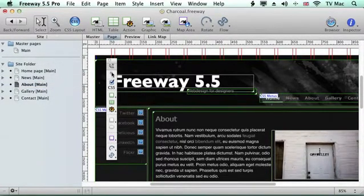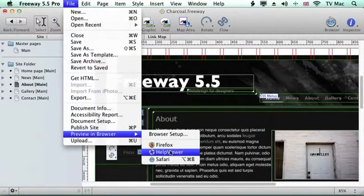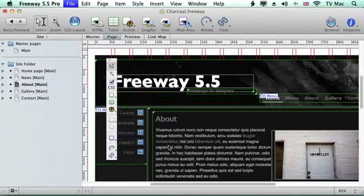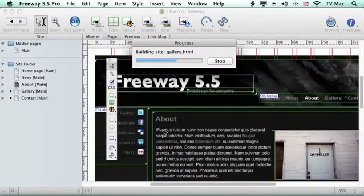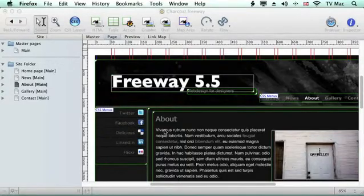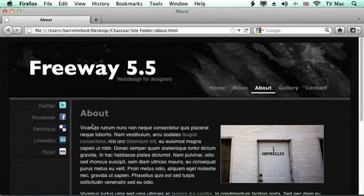So what we want to do now is preview this file to see what it looks like in a browser. We just go to the File menu down to Preview in Browser, choose the browser we want - I'm going to choose Firefox - and it will open up Firefox and preview it. At the moment it's building the site, creating all the HTML files and GIF files and JPEG files to put into the site folder. And there it is - that's our site.